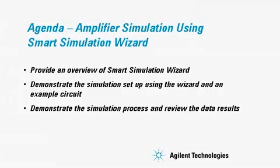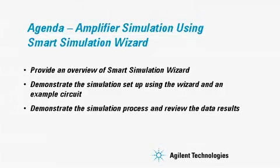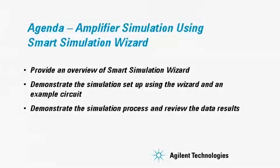In today's agenda, we'll provide an overview of the Smart Simulation Wizard. We'll demonstrate the simulation setup using the wizard and an example circuit. We'll also demonstrate the simulation process and review the data results.